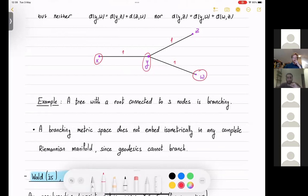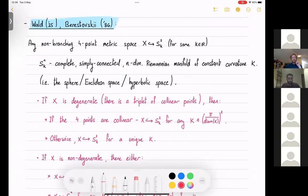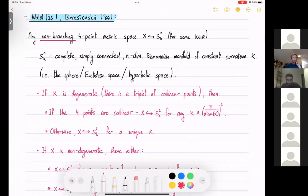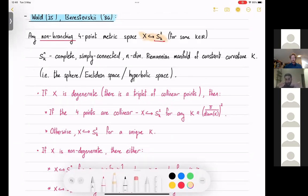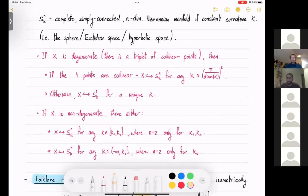If I lose this degeneracy, I can say things about isometric embeddings. Walden Berestowski showed that if I have a non-branching four-point metric space, I can isometrically embed it inside some constant curvature surface SK_n — a complete, simply connected n-dimensional manifold of constant curvature. If the curvature is positive it's the sphere, if zero it's Euclidean space, and if negative it's hyperbolic space. They also give a characterization across different cases, for example when three or all points are collinear.